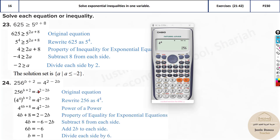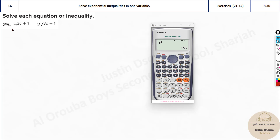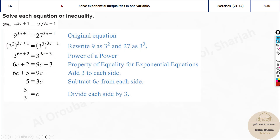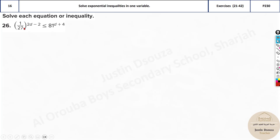The next problem has 27 and 81. Both relate to 3: 3 squared is 9, 3 cubed is 27, 3 to the power 4 is 81. For 1/27, we can write it as 1/3^3, and since bringing from denominator to numerator changes the sign, 1/27 = 3^(−3).